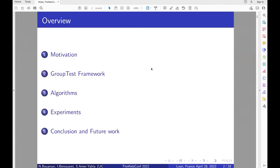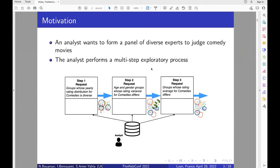To begin this presentation, I will present the motivating example. After that, I will present our framework and also the algorithms that are part of it. After that, I will expose some experiment results and finally conclude with some future direction of this work.